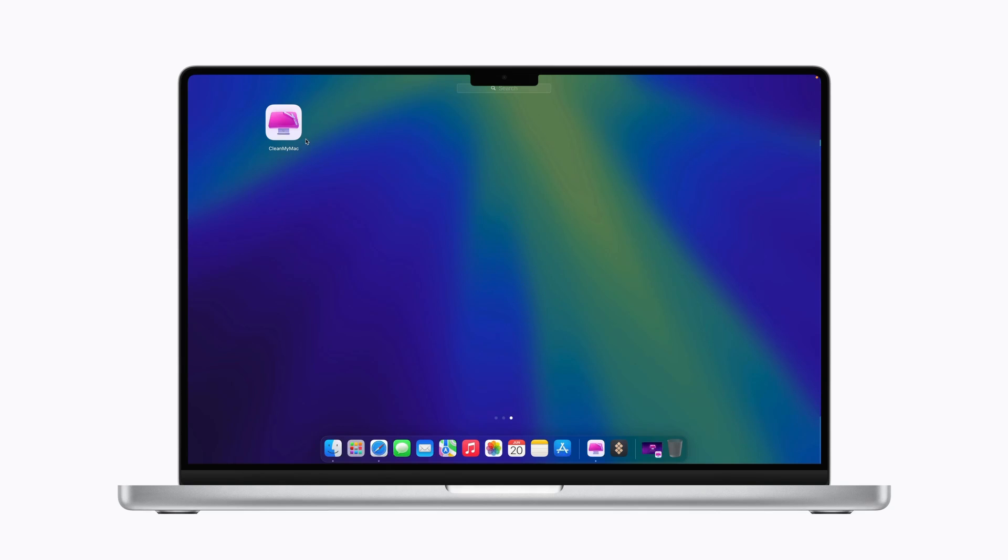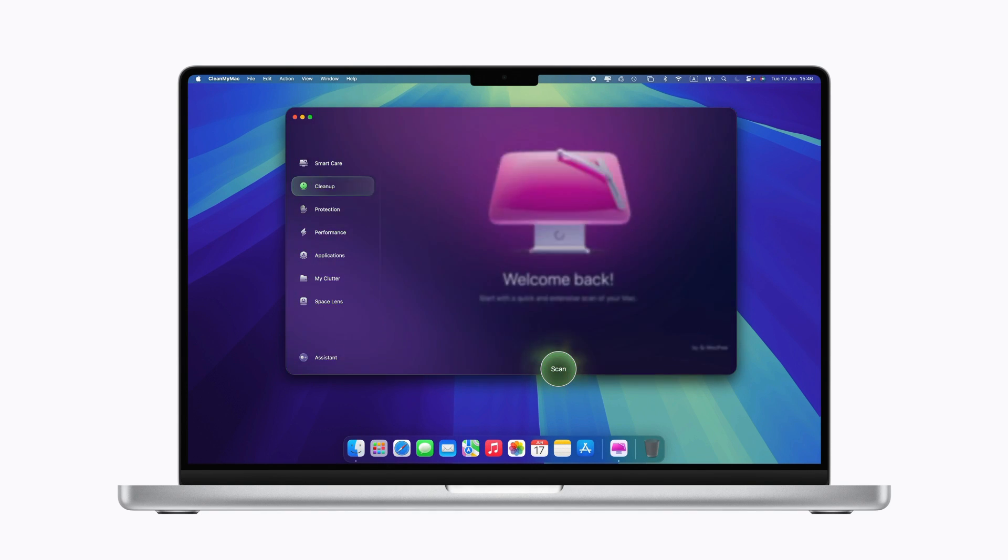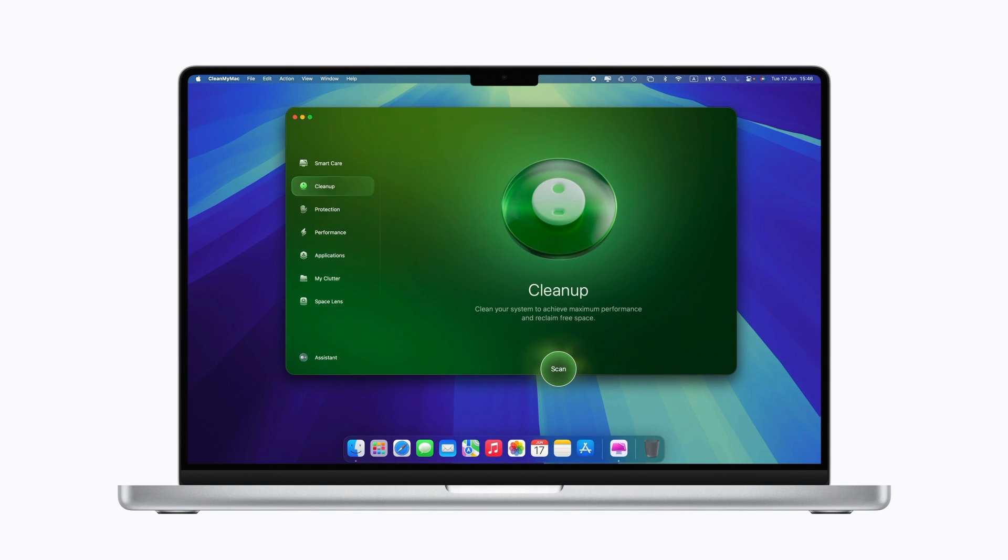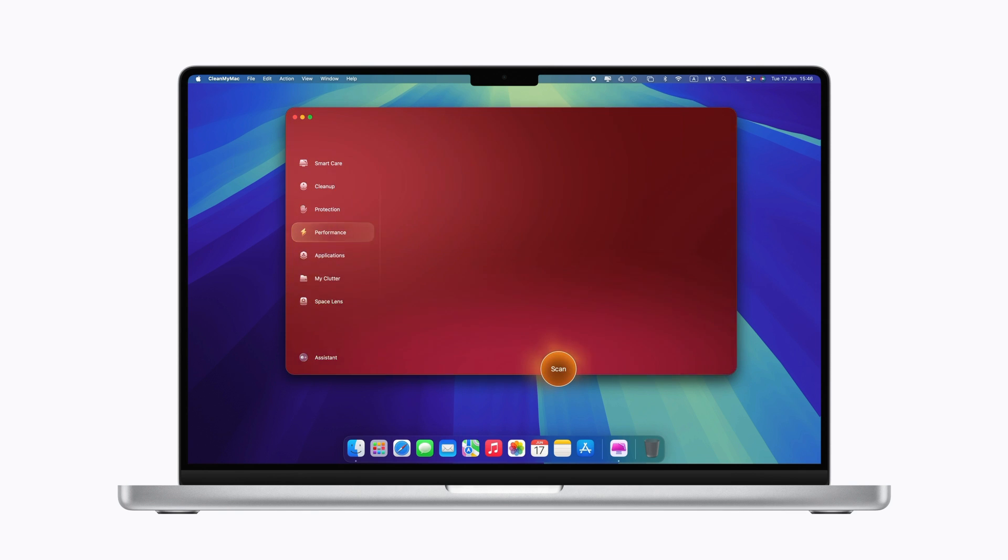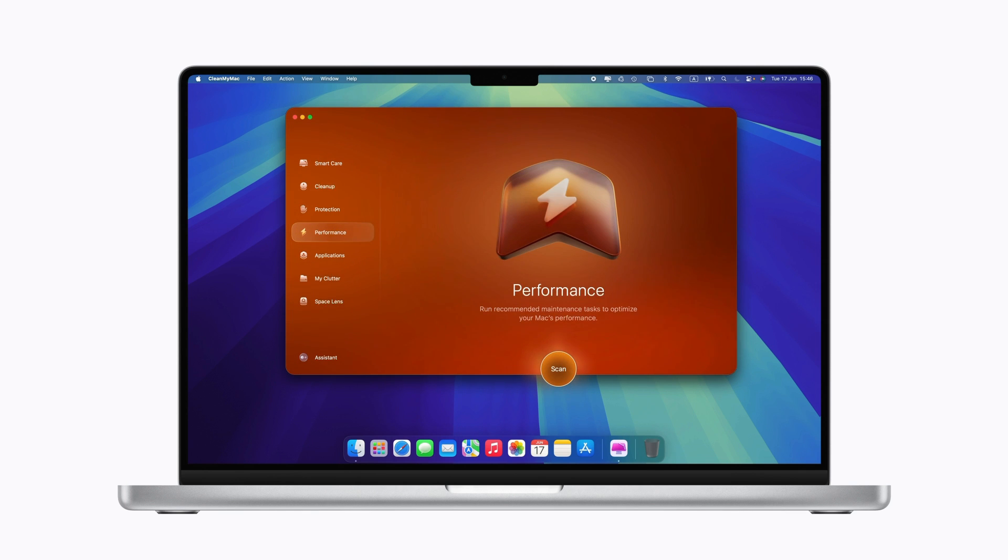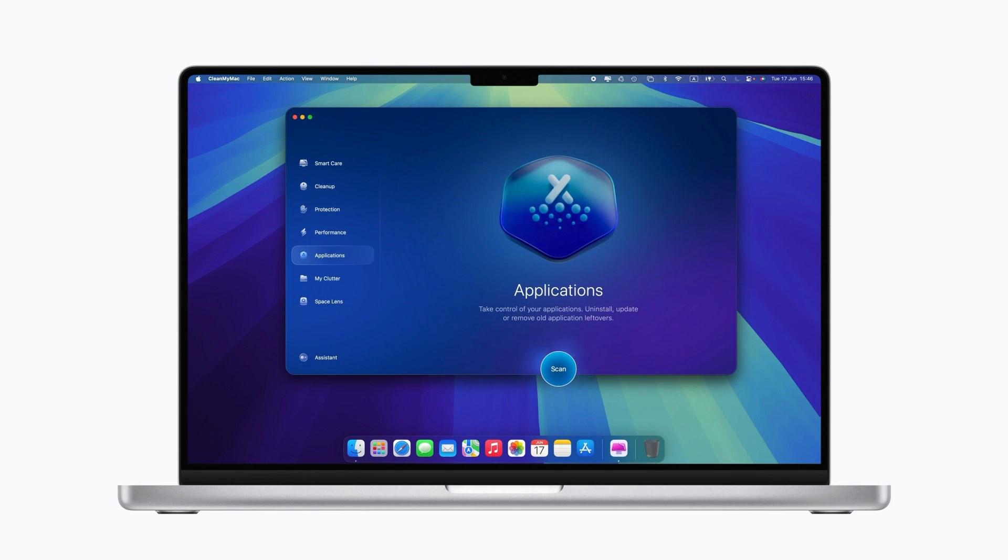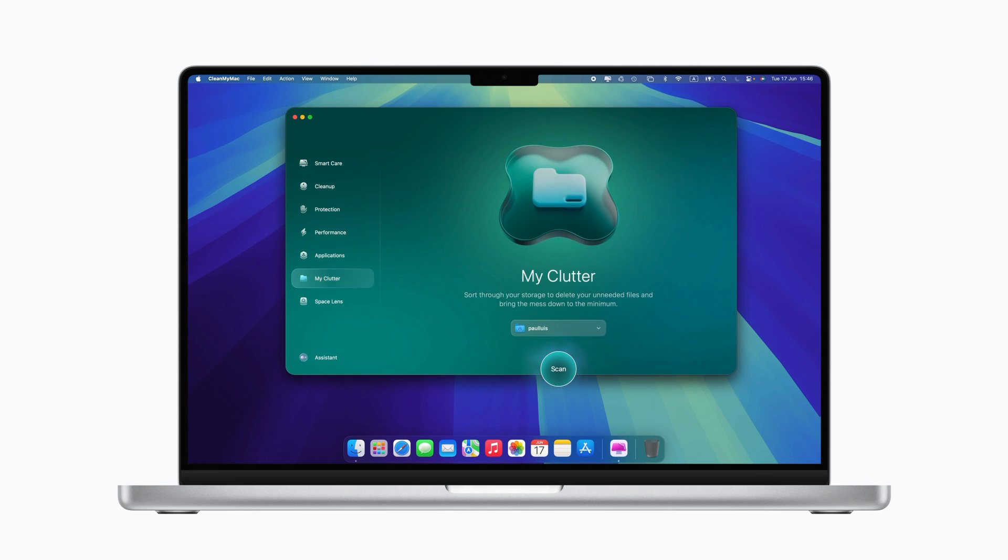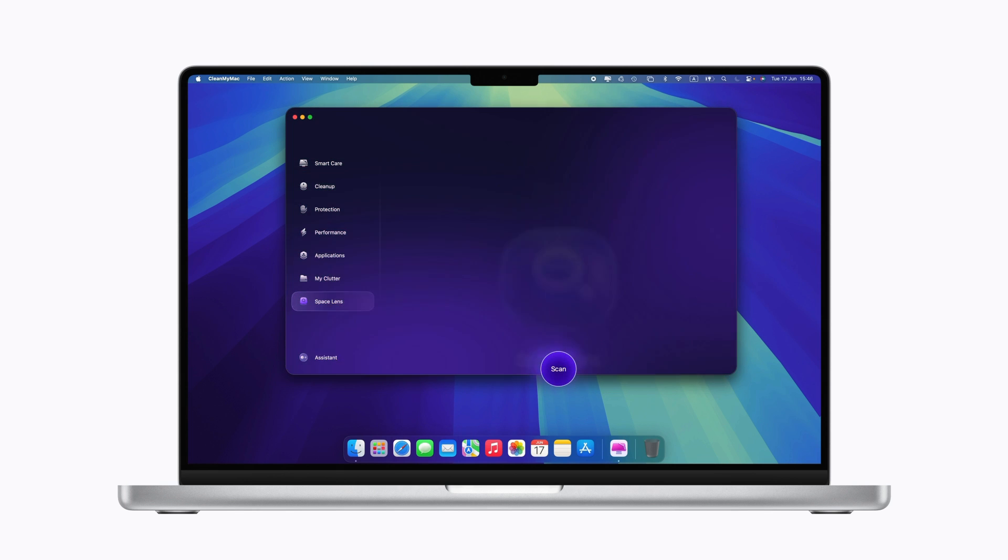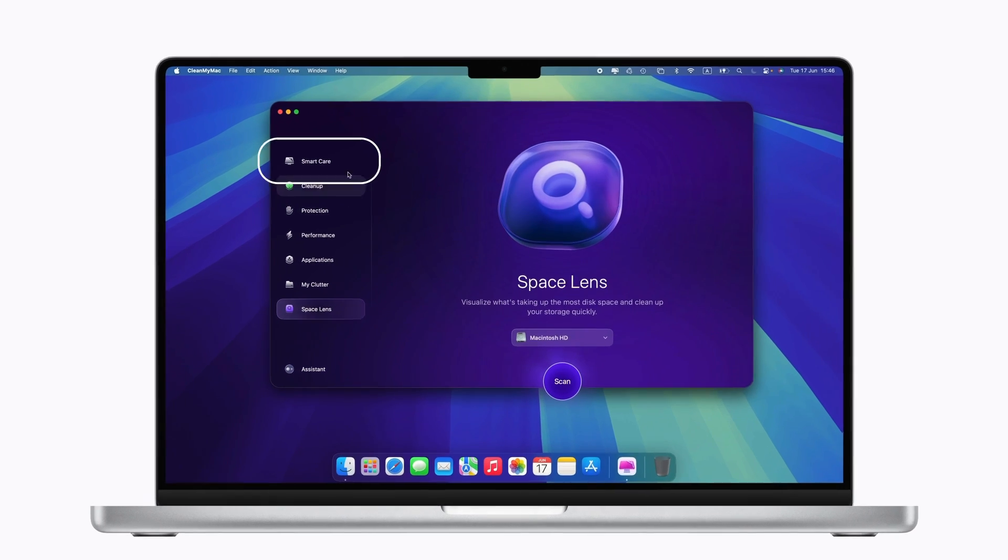Hi and welcome to CleanMyMac. CleanMyMac is more than a cleaning app, it's a smart assistant that helps your Mac stay as powerful and organized as the day you got it. In this video we will walk you through the key CleanMyMac features and share how to use them to keep your Mac tidy.